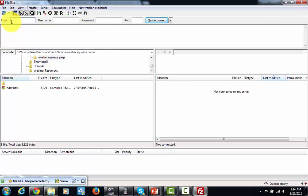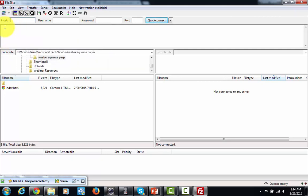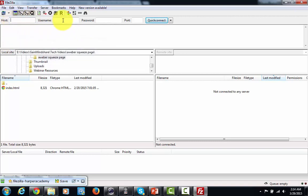So in this particular case you're going to want to without the www without the HTTP write in your host name. In this area you're going to get a username. Now this username is going to come from your hosting account.